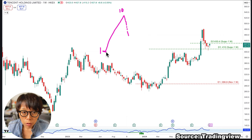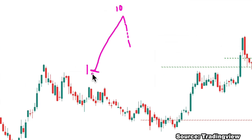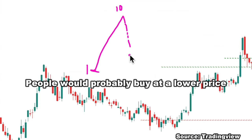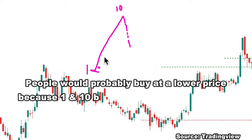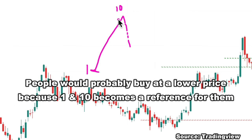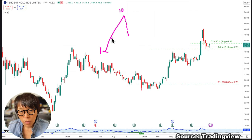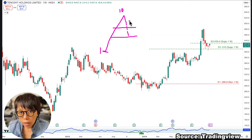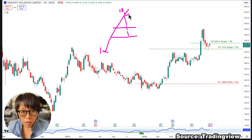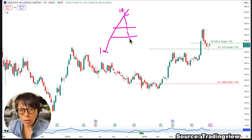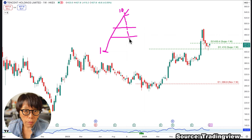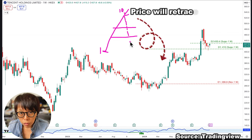Those who saw the price move up from 1 to 10 and want to buy will probably want to buy at a lower price, because 1 and 10 become reference points for them. They want to buy somewhere in the middle or slightly higher. Those who got in earlier want to take profit, while those who didn't get in want to wait for a lower price. With these two forces, price will retrace.